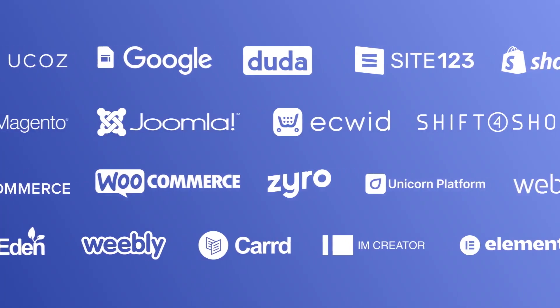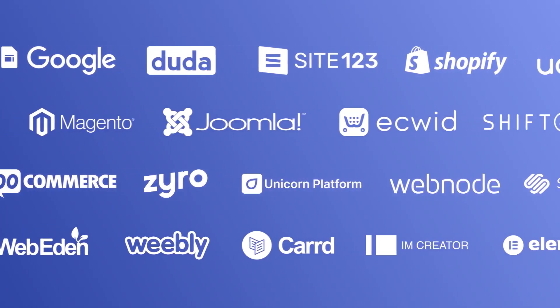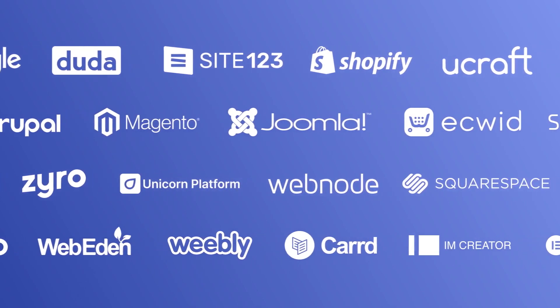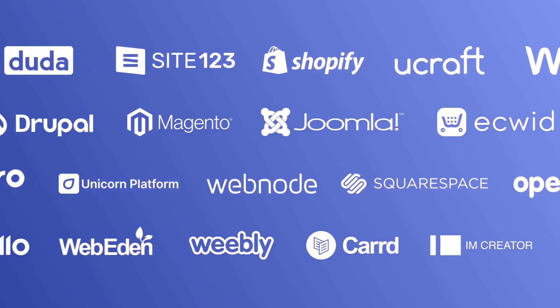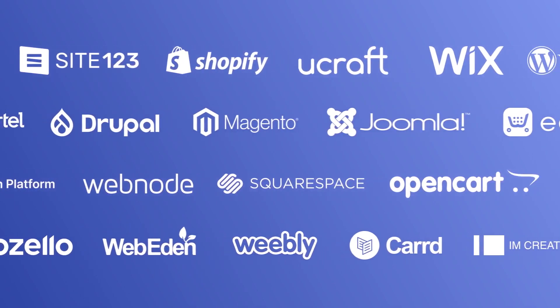Once you've copied the widget's code, head to your website editor. Many website building platforms allow you to add custom code to your website.